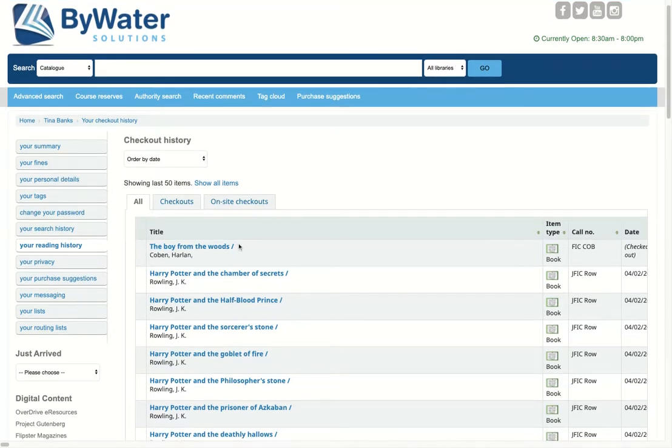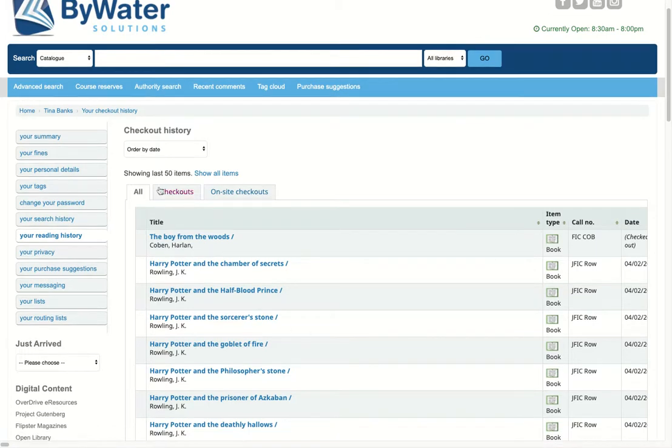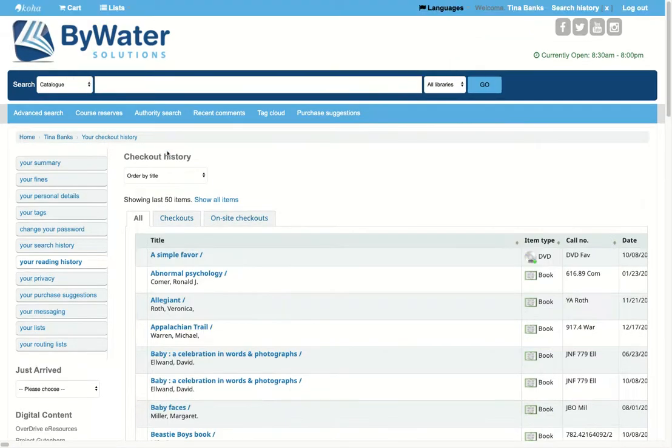If you turn it on, this would allow them to see their information where they can order it by title or by author so they can see what they've checked out in the past.